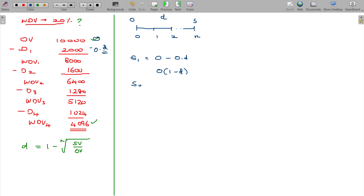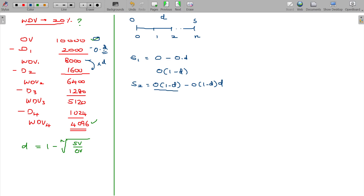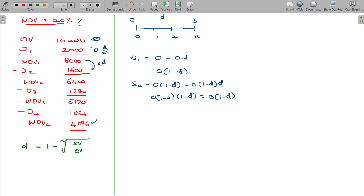What happens in the case of scrap value by the end of the second year? We start with 8,000, which is O into (1 minus d) from the first year. On that value, we multiply again by d. So the depreciation is O(1-d) into d, and the WDV by end of second year is O(1-d) minus O(1-d)d, giving O(1-d)^2.